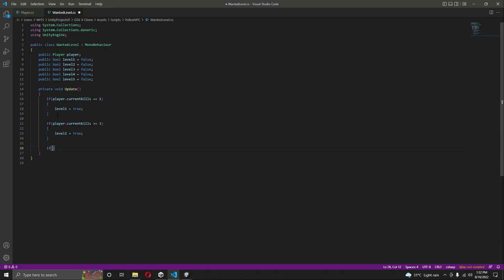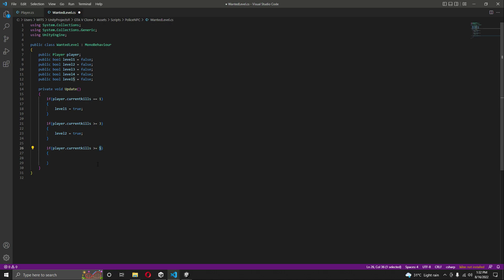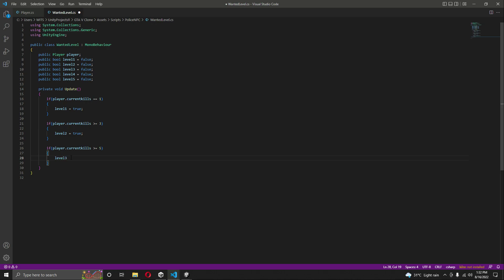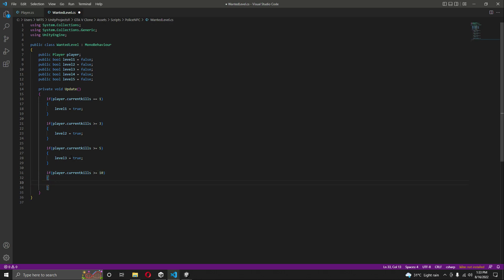Then we'll say if 'player.currentKills' is greater than or equals five. These values can be different — if you want to set this to ten you can do that. But if you're following along, type the exact same values. When kills exceeds five, we activate the third star, at which point FBI officers will also try to catch the player. Then if 'player.currentKills' exceeds ten, level four of the wanted level will be activated.